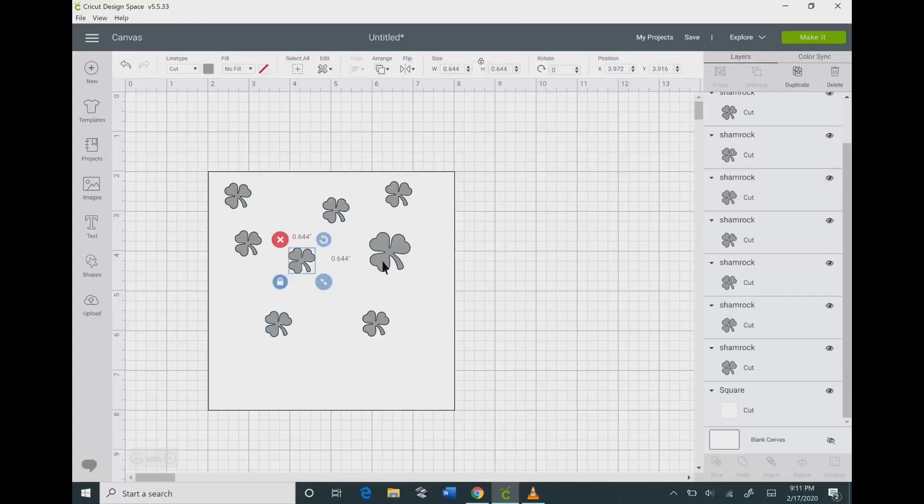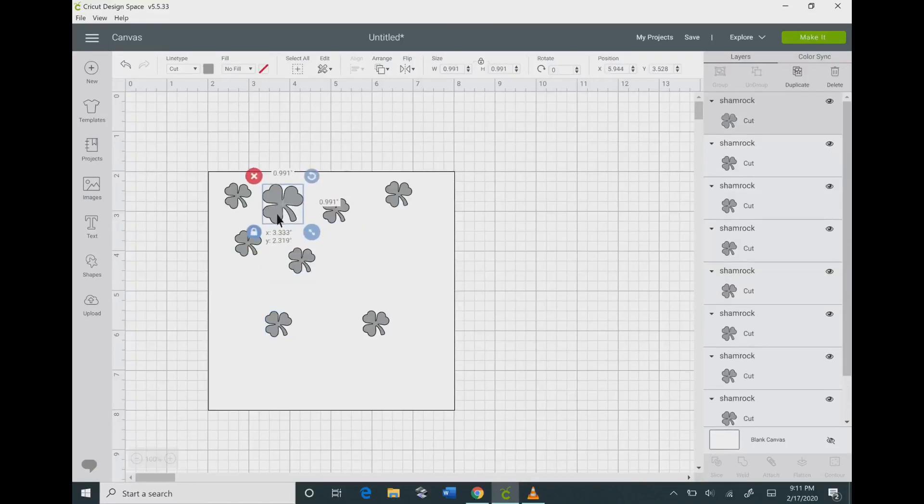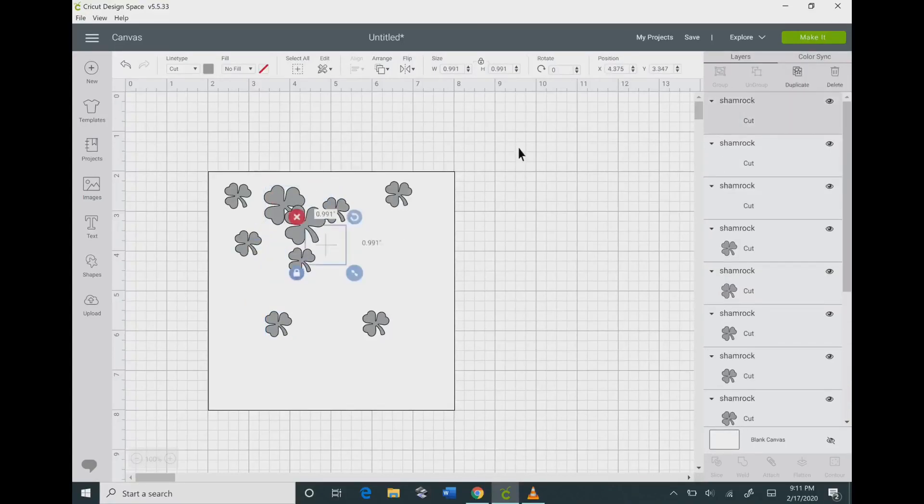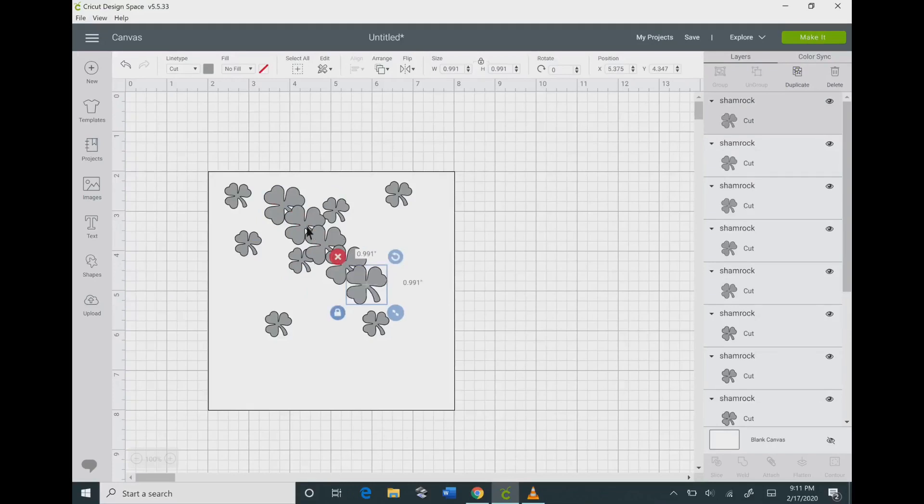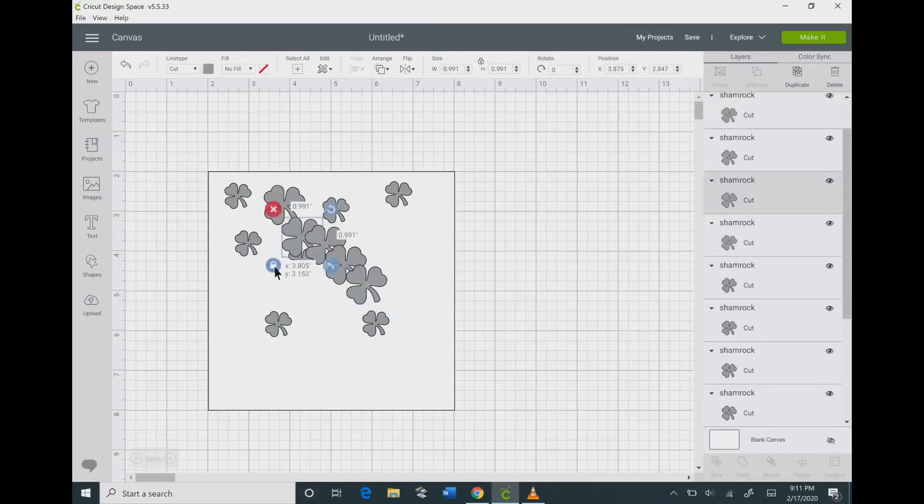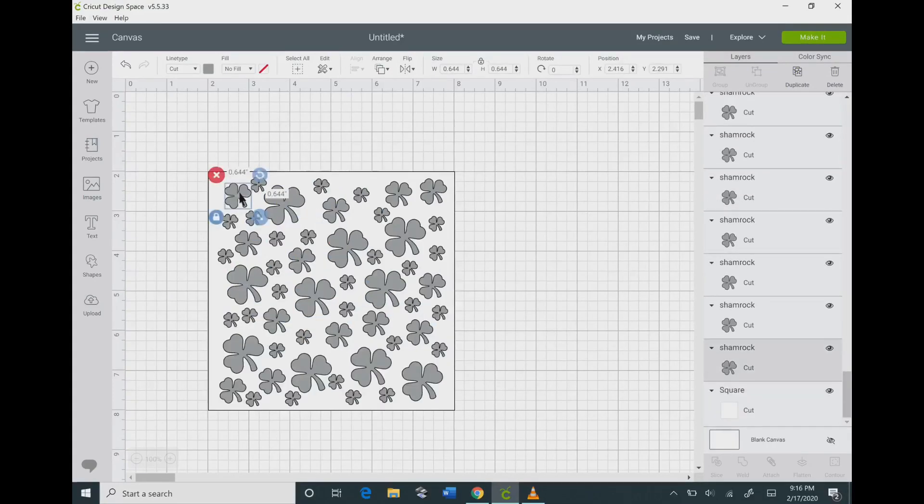I'm just going to repeat this process of duplicating them until my background is completely filled.